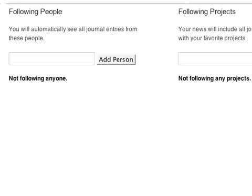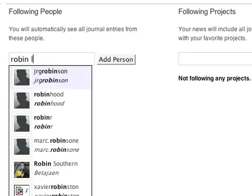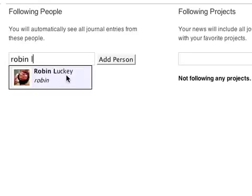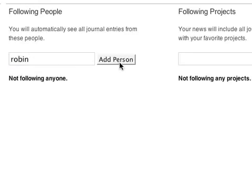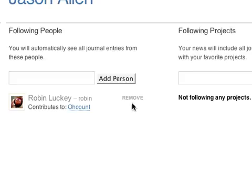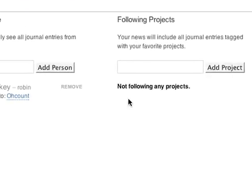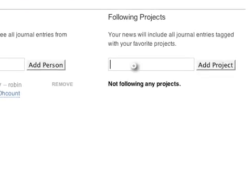Now, I can follow both people and projects. By following a person, I will see every journal entry authored by that person. Since I work closely with Robin, I'll follow him.